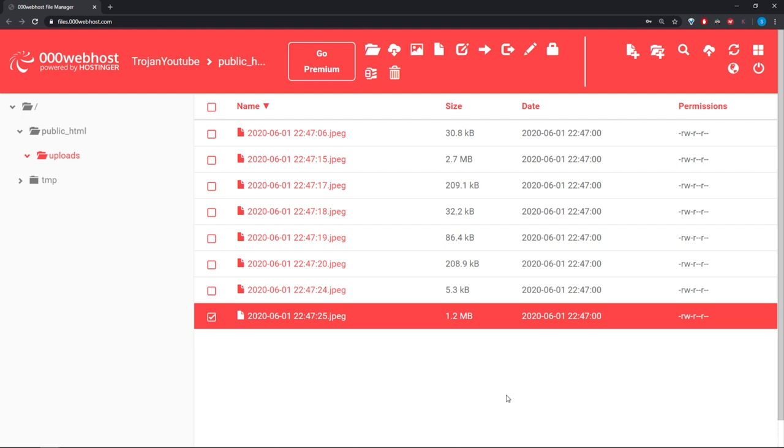We've successfully stolen all the photos on this device without the user knowing — that's pretty wild. This happened while the phone was rebooting, so the user has no way of knowing what's going on. From the user's point of view, Instagram still works as expected. As you can see, this is a pretty practical hack, as long as you're able to successfully get this app onto someone else's phone. If you were able to trick someone into installing this, you would be able to get all the images on their phone.